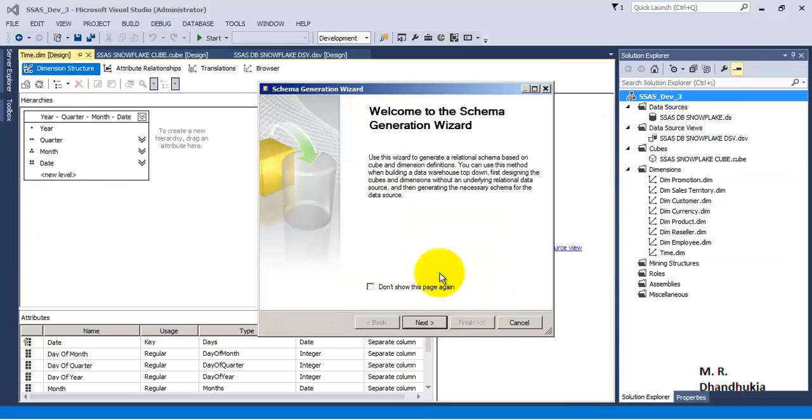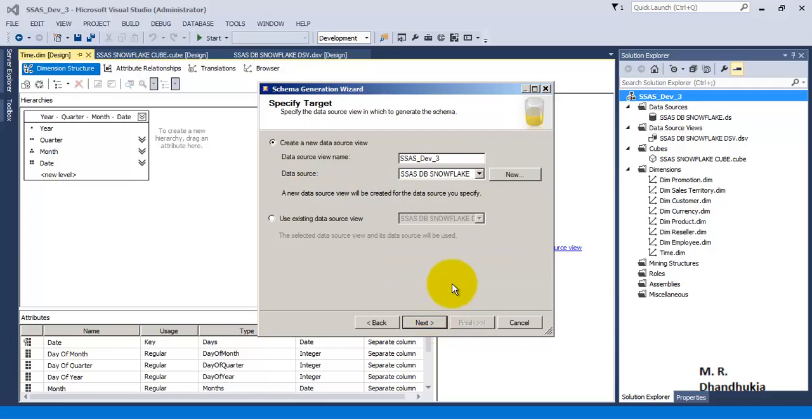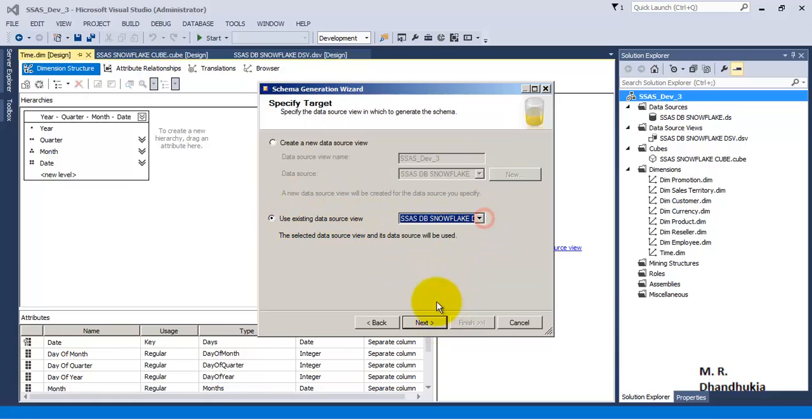This will now start the wizard for generating the schema. With the help of this wizard we will be able to generate a table in our data source, that is in our base database.